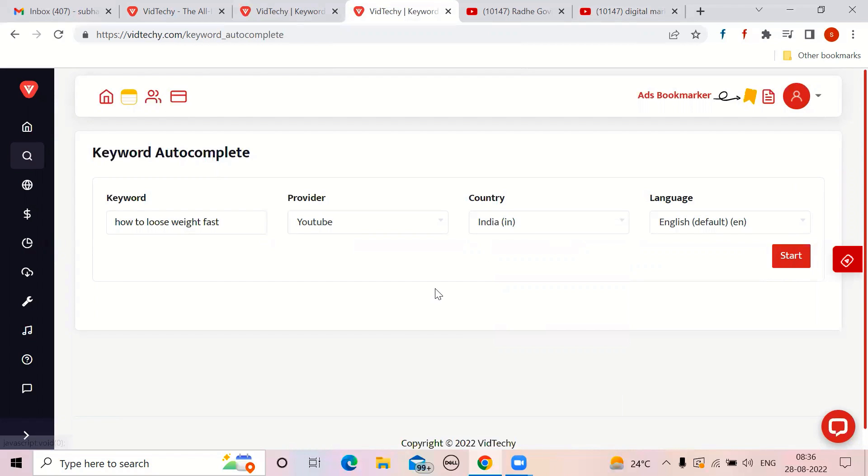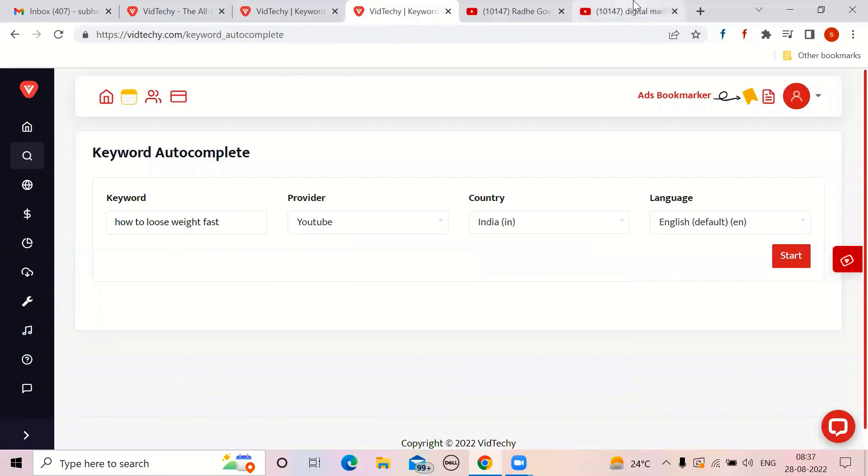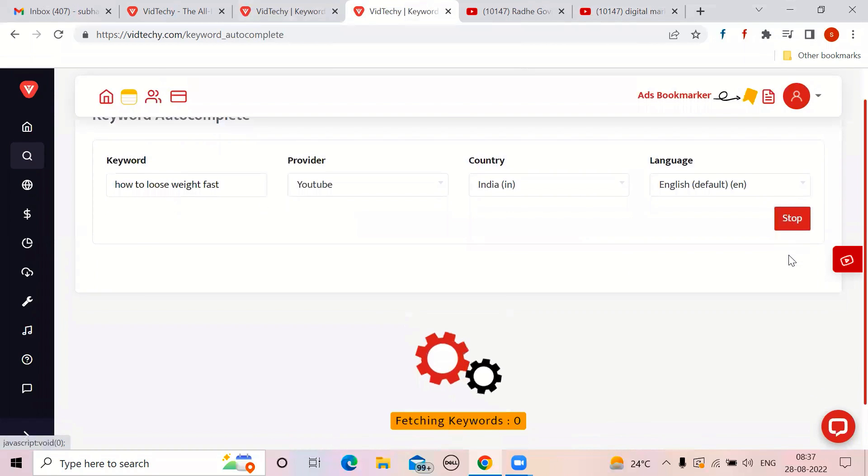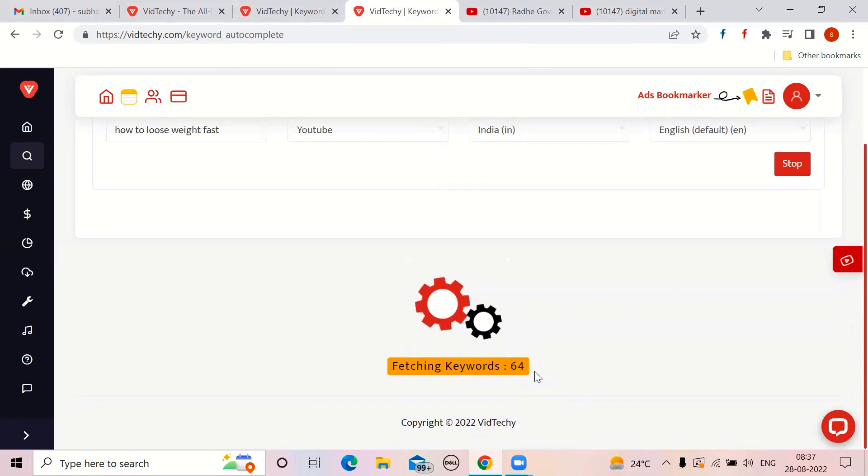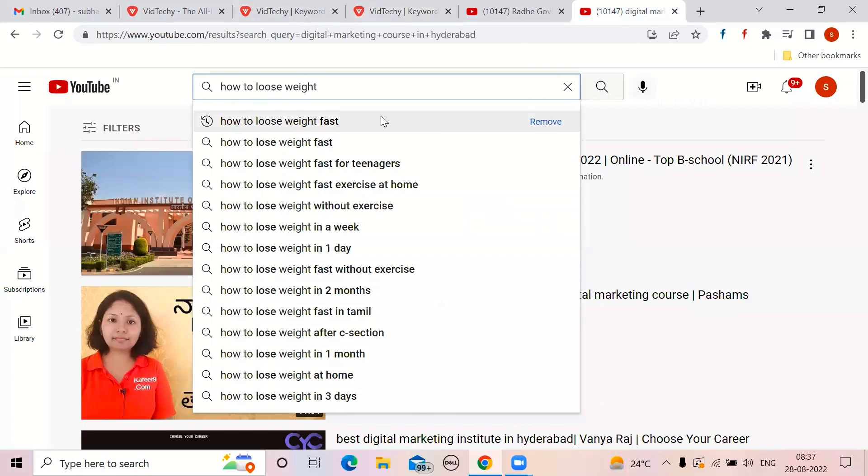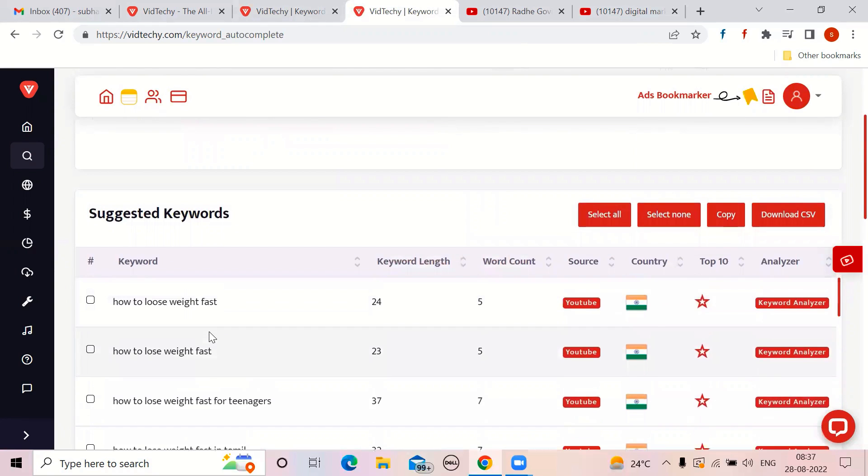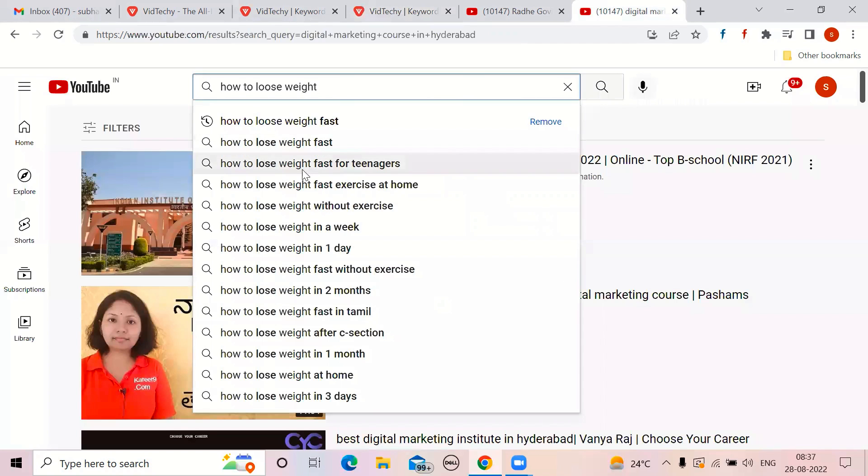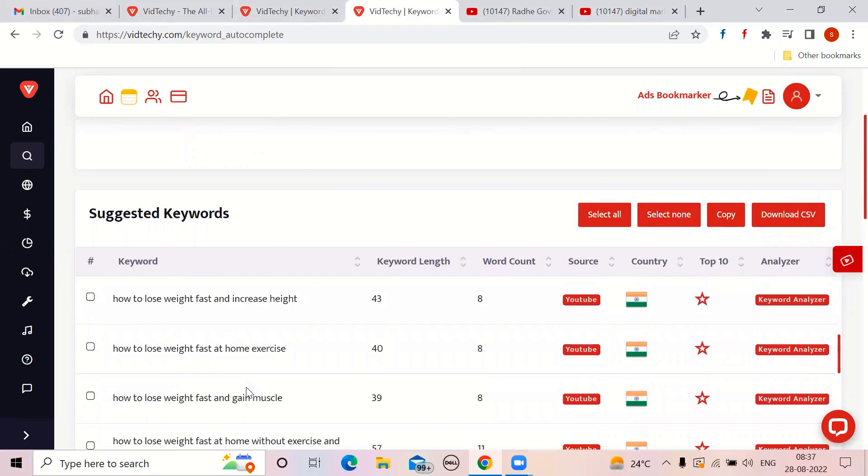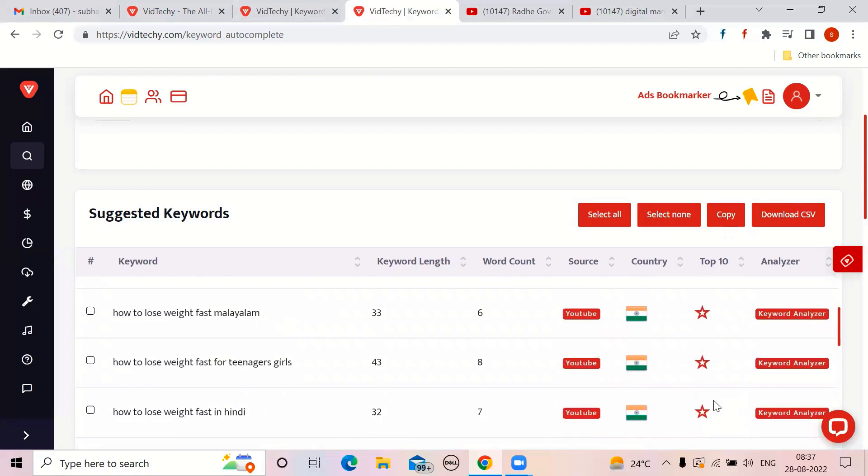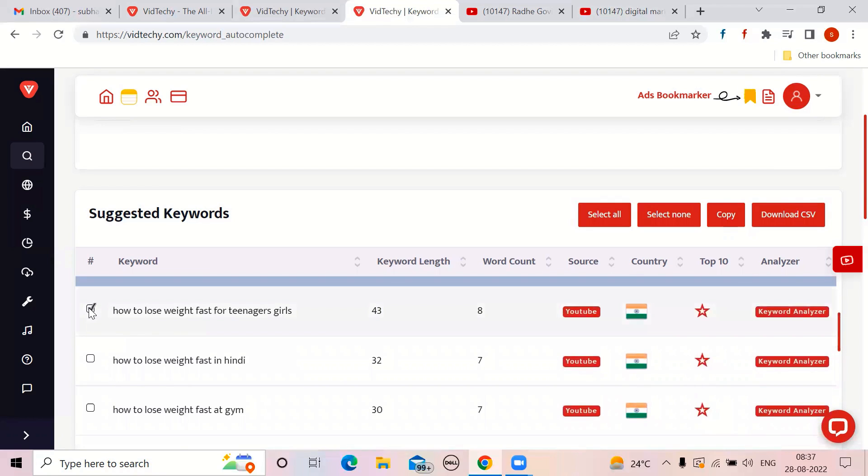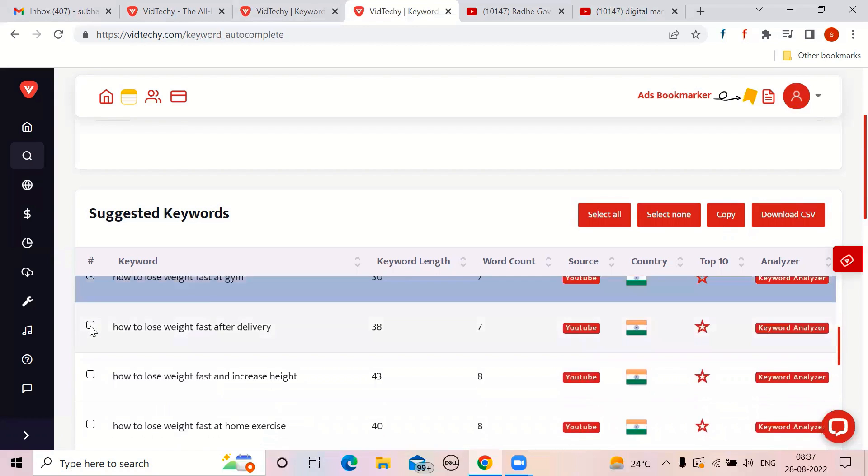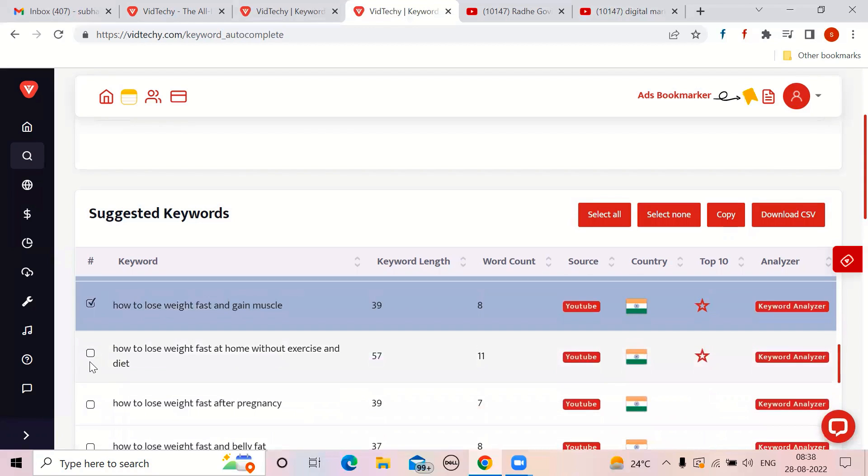So it is fetching the keywords. As of now, 30 to 40. It is keep on coming. If you think it is enough, you can stop it. Or else if it is keep on coming, you just see here. How to lose weight fast. Second, how to lose weight. Same thing is coming. Third is how to lose weight fast for teenagers. See, the same thing from YouTube, it is coming. So you can take up to the star mark. You can ignore them. But you can take till the star mark. So if you want it, you want these keywords, just select them. So this option is not available in YouTube, but with Vidzaki, it's available.